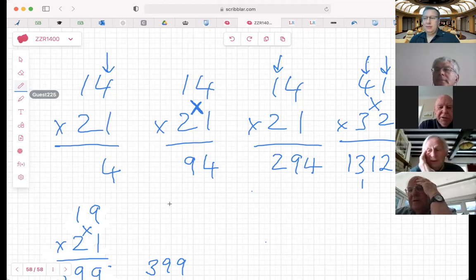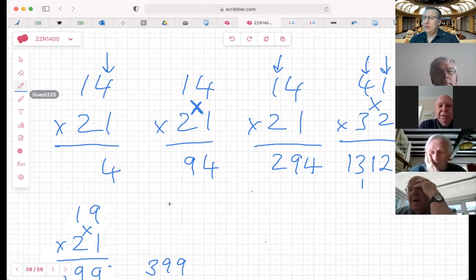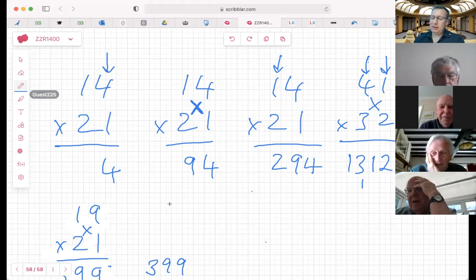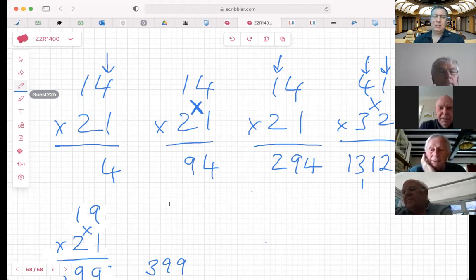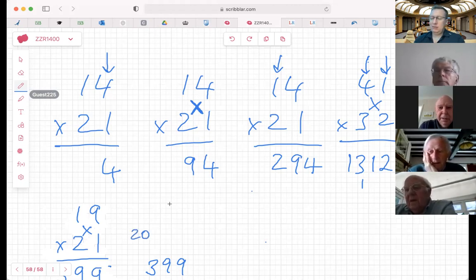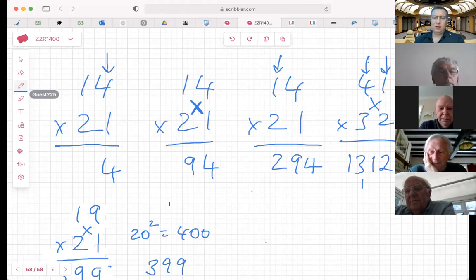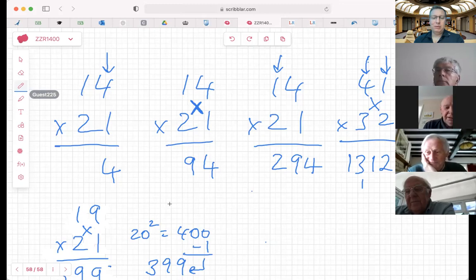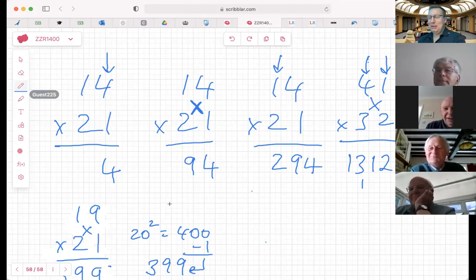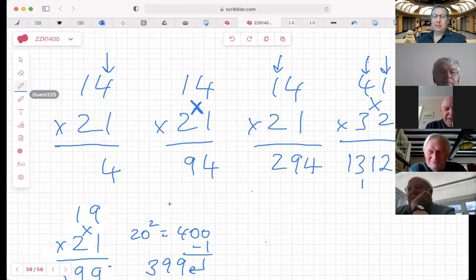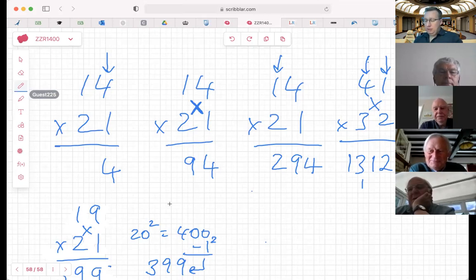I would have looked at those numbers and said they're like 20 times 20, about 400, as a base in my mind. You've noticed that 19 and 21 revolve around 20, and 20 times 20 is 400. How far away is 19 or 21 from 20? One - you take away one, you get an answer. Is that a coincidence? Maybe. There's another approach: you can do all multiplications via squaring - but I'll leave that for another day.